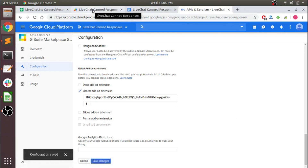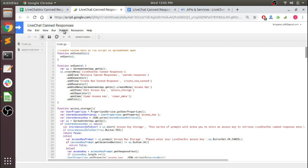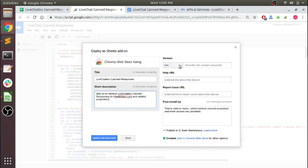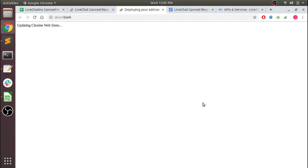Our configuration is now saved. Next, we'll go over here to Publish and deploy it as a Sheets add-on. Here's a quick little description we'll put in there. Version is three. And a little post-install tip you can put in should you choose to.